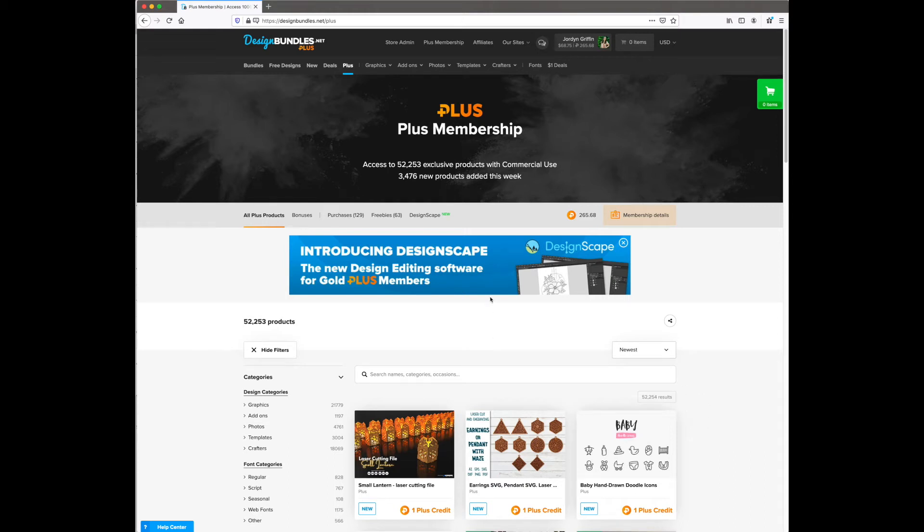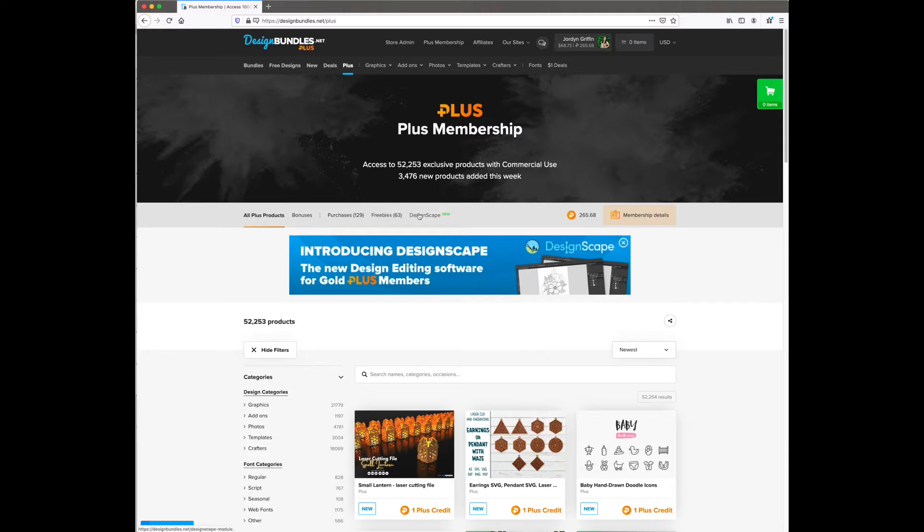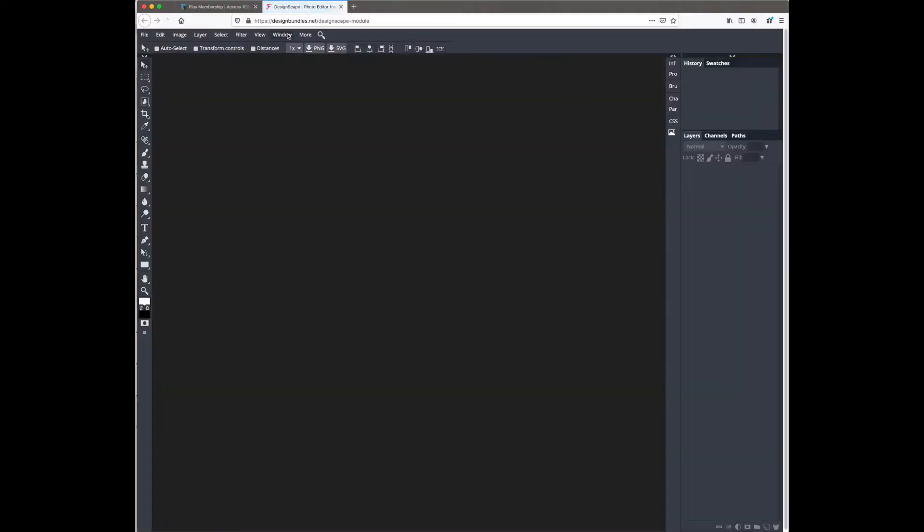Today I wanted to show you how to use Designscape to make a sublimation design. Designscape is Design Bundle's brand new editing software and you can get to it by going to designbundles.net/designscape-module.